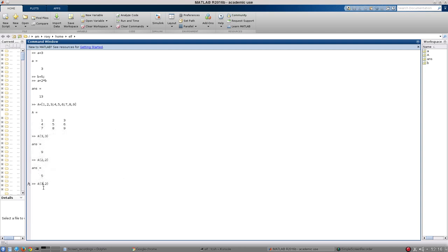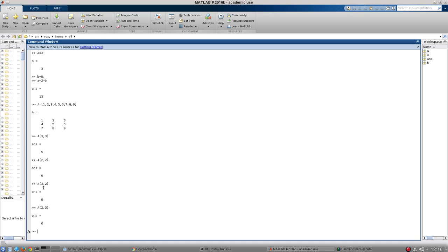But more interestingly, if I go 3, 2, you can see that gets me the second element of the third row of the matrix. Conversely, if I go 2, 3, it will return me the third element of the second row. But once again, getting individual numbers from a matrix isn't super helpful.